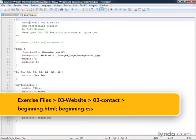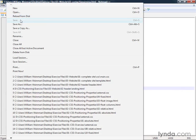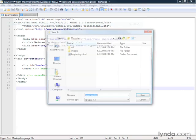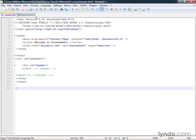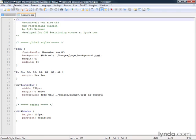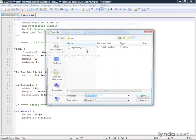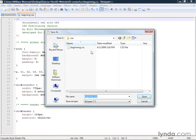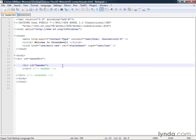We'll start by doing our save as, file save as, and we're going to save this as header.html. Our CSS will save as main.css. So we're going to be working inside this header div container.